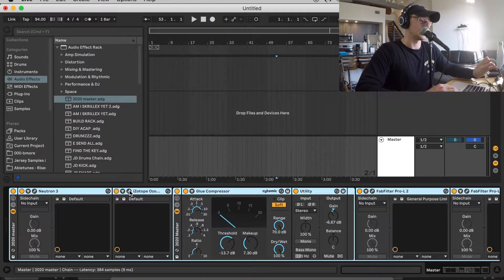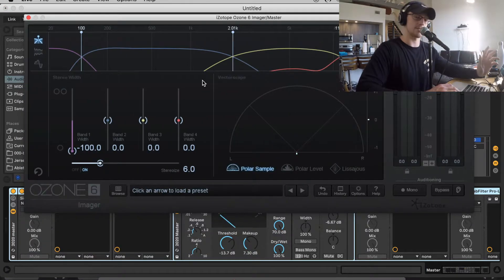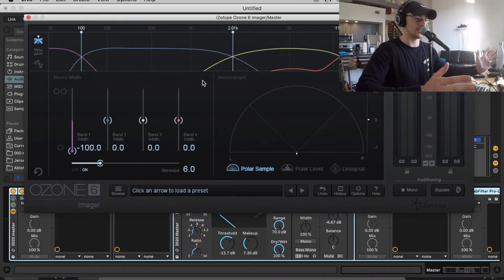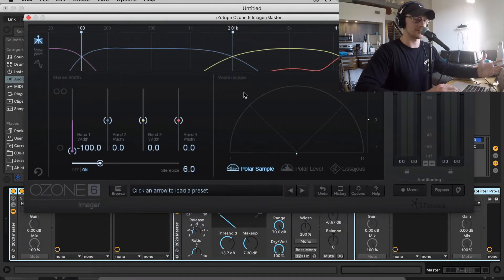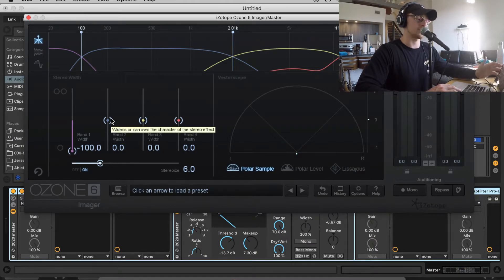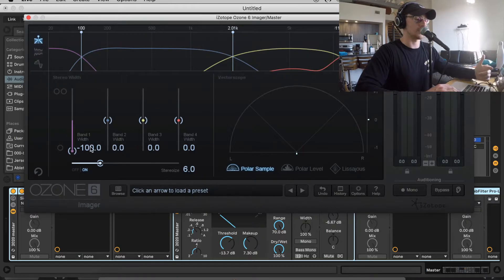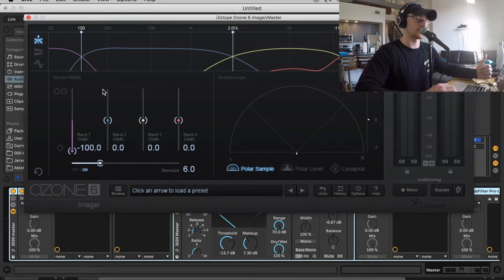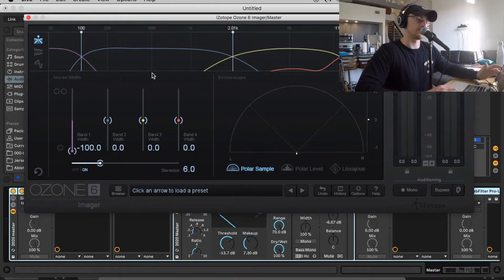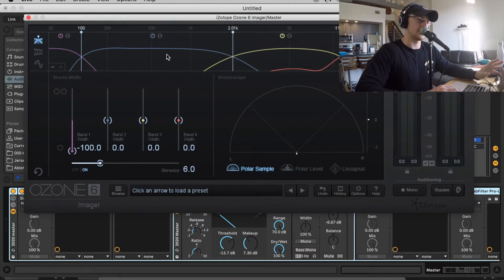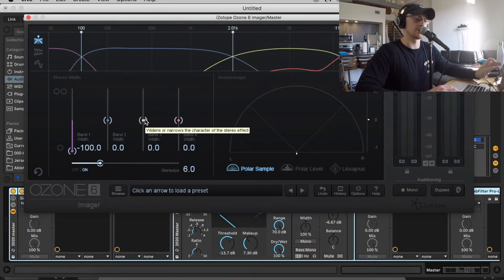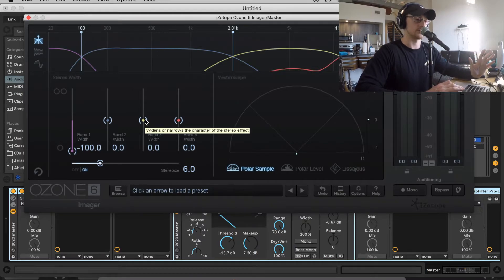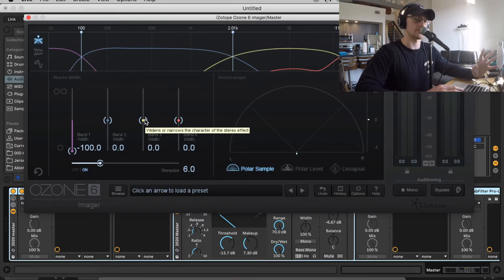Then moving on, I have iZotope Ozone here. I have Ozone 6, actually. I use this to enhance the stereo image in certain instances and to make sure that everything that's 100 hertz or lower is in mono. So you can see here, I have band one at negative 100, just so that's in mono, just reinforcing that. I'll usually not do too much with the second band. And then the third and fourth band, I might boost the width just a little bit, not too much. I don't want it to sound super crazy too far off to the sides, but I do do a little bit just to increase the stereo effect.